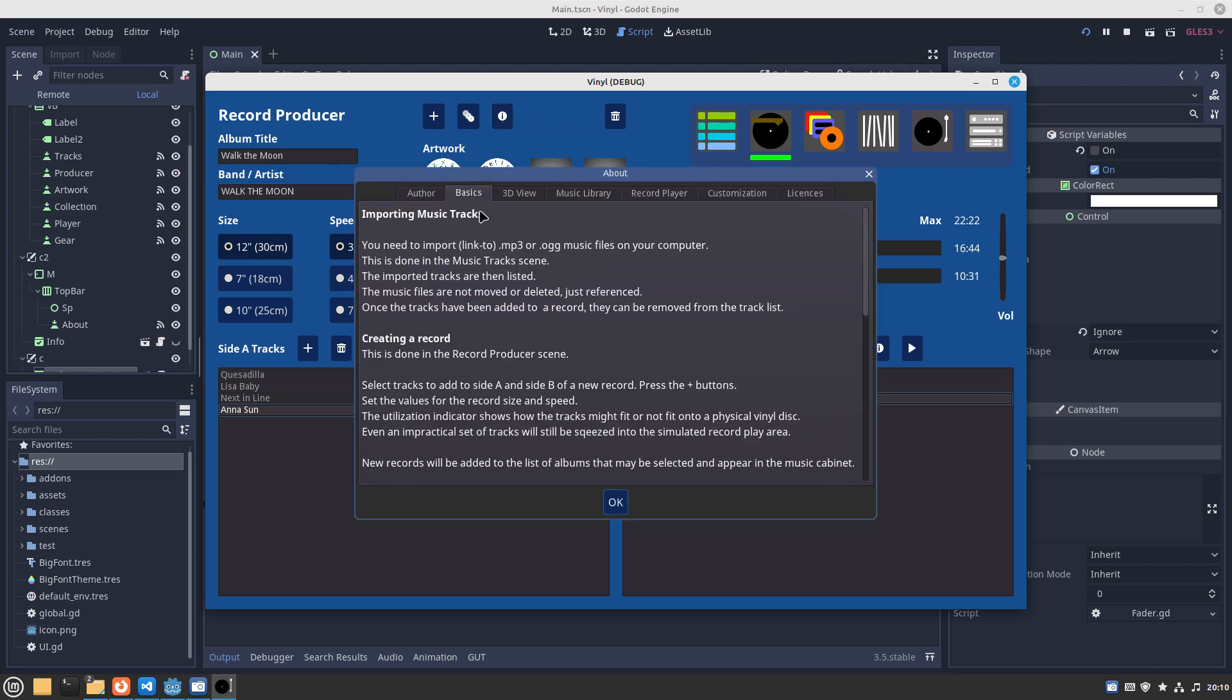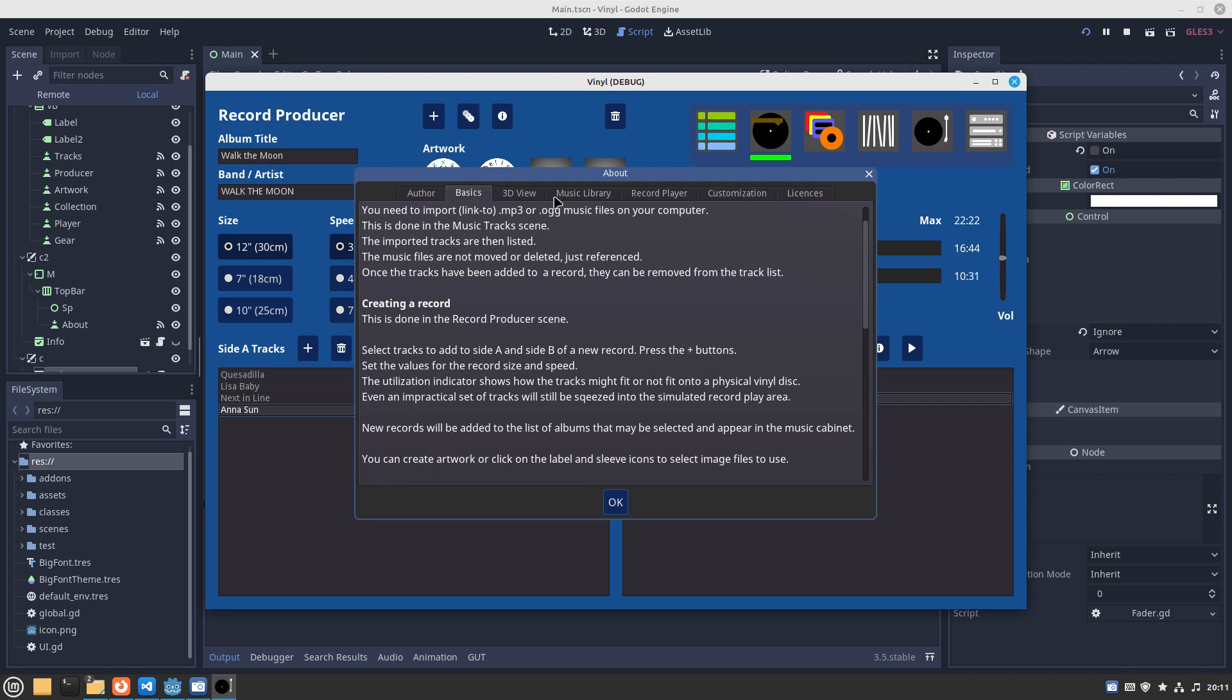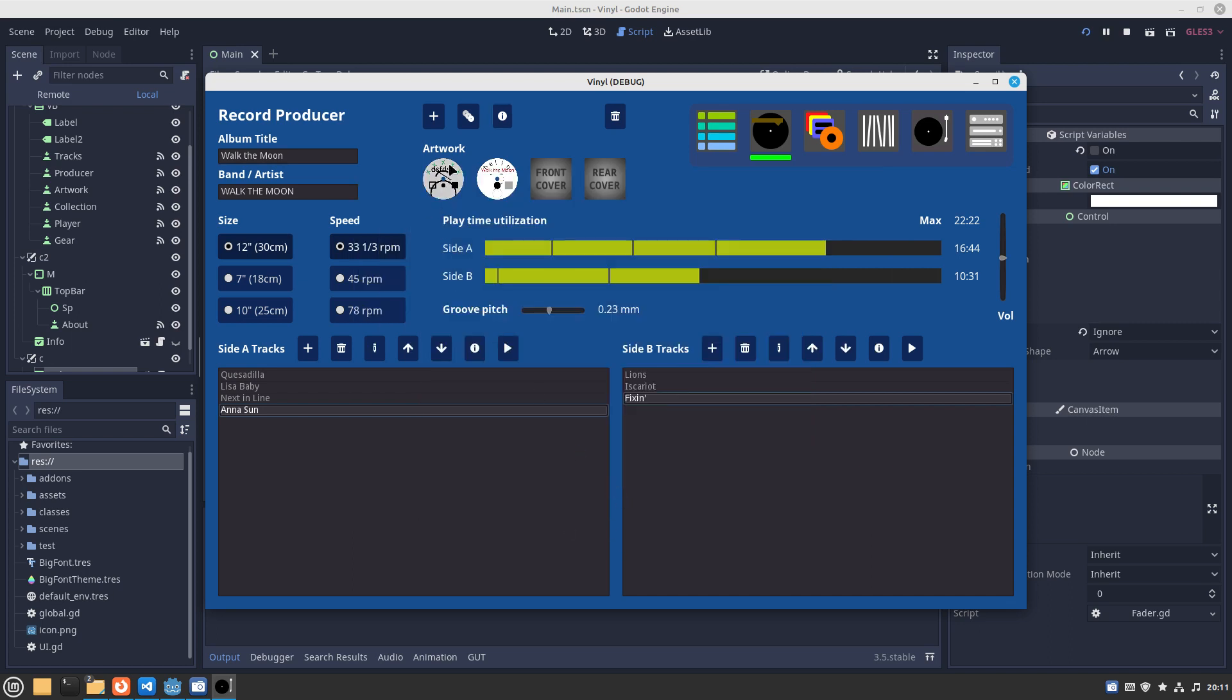Up here we have information on the record producer which basically takes us to the info pop-up which targets this one. You can see information about importing music tracks, creating a record, and all the other tabs with information about how to operate with those.